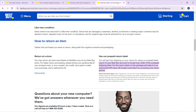That's pretty much how you can return a defective item in Best Buy. You can go through the tutorial from top to bottom to get acquainted with the steps. Once you're done, you'll be good to go. I hope this tutorial helps — I'll see you next time.